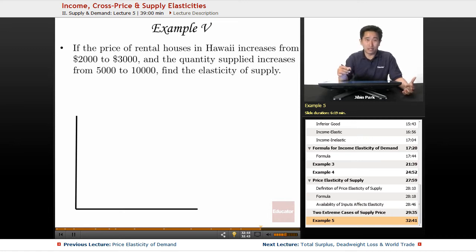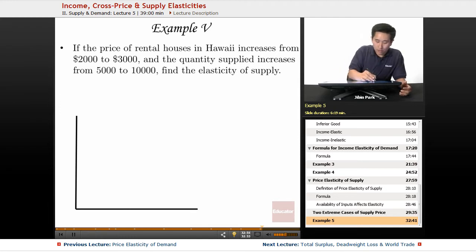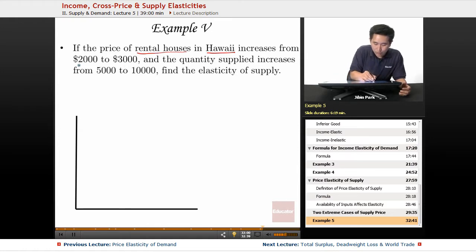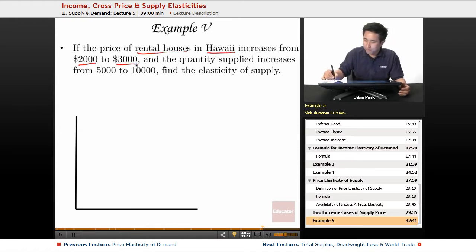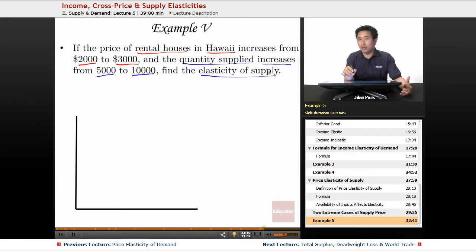In example number five, we'll take a look at rental houses in Hawaii and how that's affected depending on the price change of a rental. If the price of rental houses in Hawaii increases from two thousand to three thousand dollars, and the quantity supplied increases from five thousand to ten thousand, find the elasticity of supply. We'll go ahead and find the first graph to see how it looks.